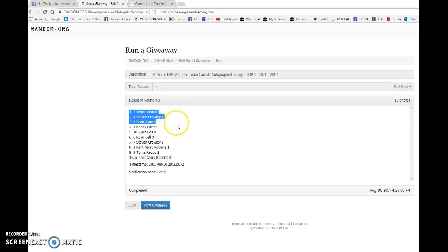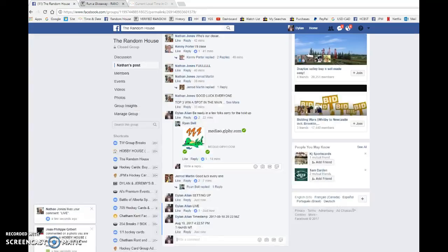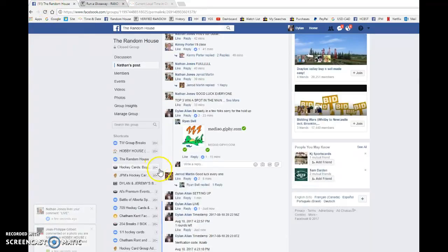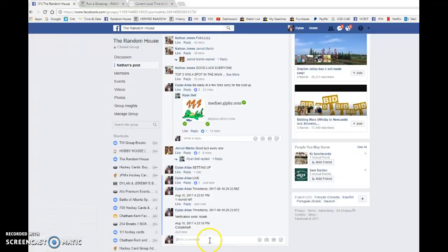Drumroll... Jared, Steven, Sean! Congrats! Head to the main, choose your spots in order. Best of luck in the main.